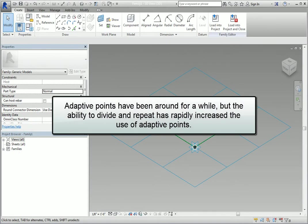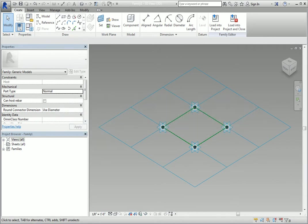Adaptive points have been around for a while, but the ability to divide and repeat has rapidly increased the use of adaptive points. For that reason, I want to single this feature out in this final video.